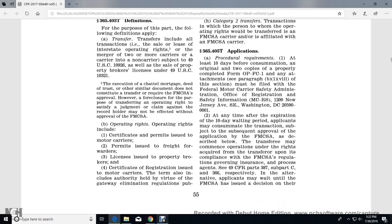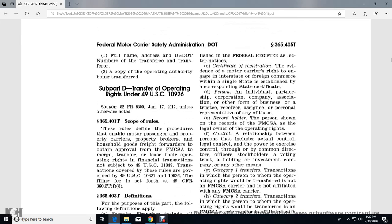Operating rights include certificates and permits issued to motor carriers, permits issued to freight forwarders, licenses issued to property brokers, and certificate registrations issued to motor carriers. These terms include the authority by virtue of gateway elimination regulation, publication in the Federal Register, and letter of notice certificate registration as evidence of the motor carrier's right to engage in interstate or foreign commerce within a single state, sold with the corresponding state certificate.